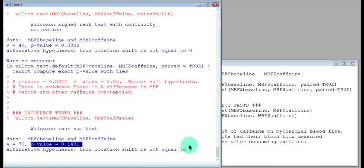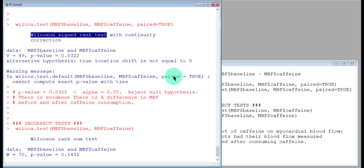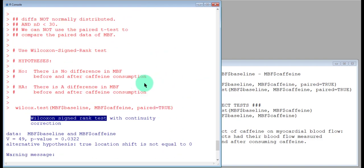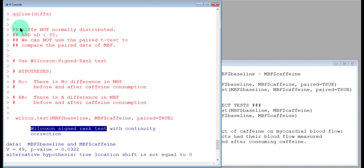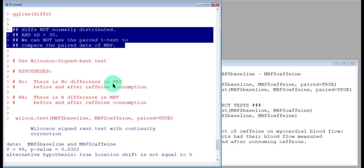So that is the Wilcoxon signed-rank test, which applies to paired data that do not meet the paired t-test requirements. We will look at paired data in R in complete detail in lab number 10. See you there.